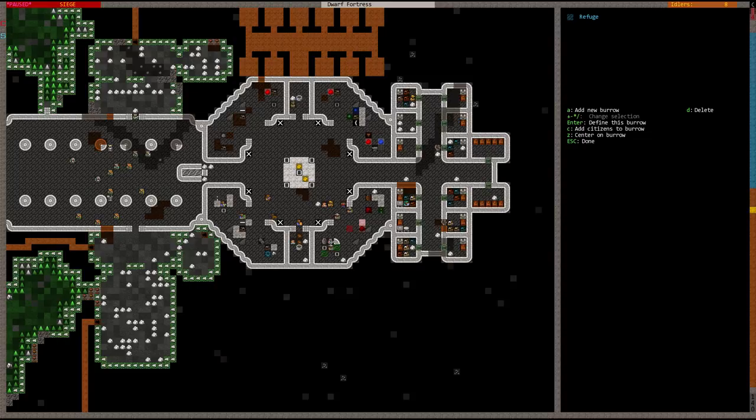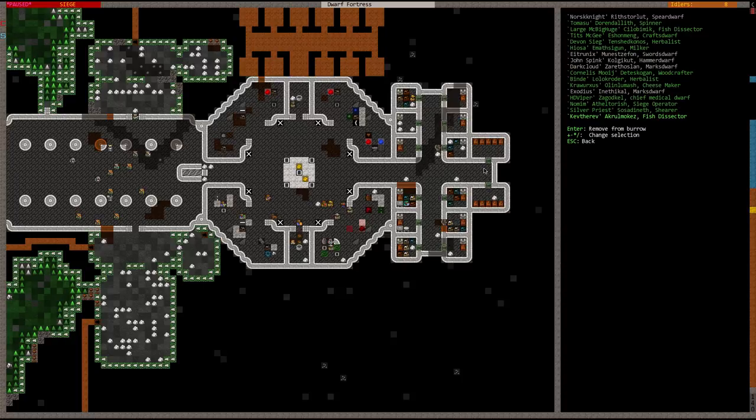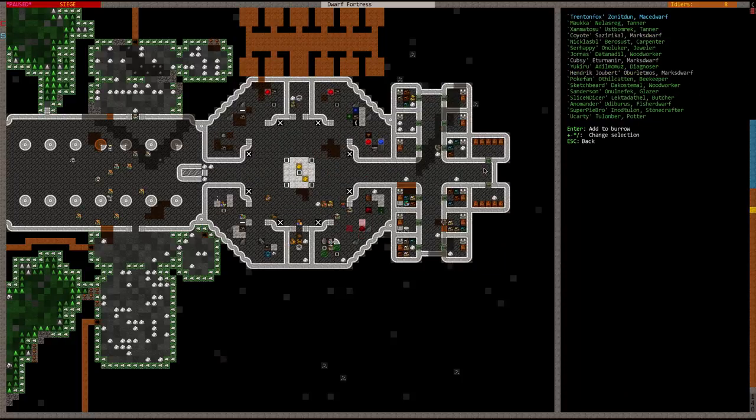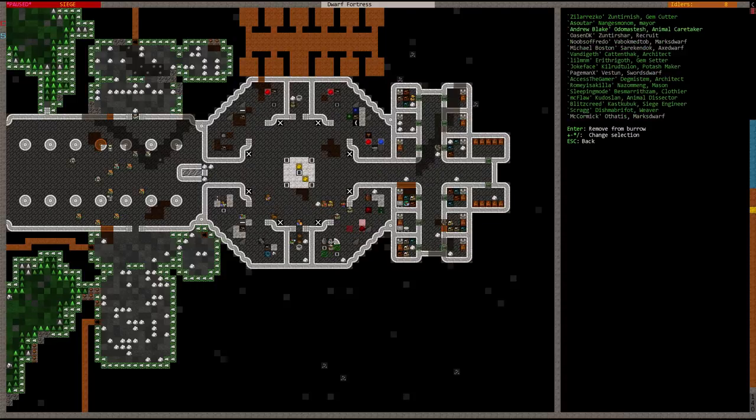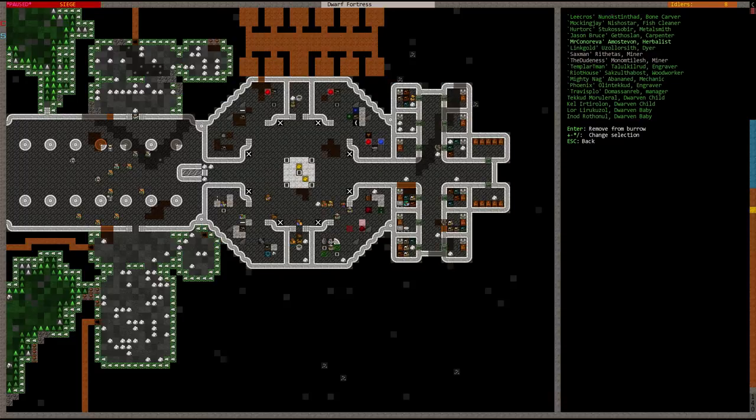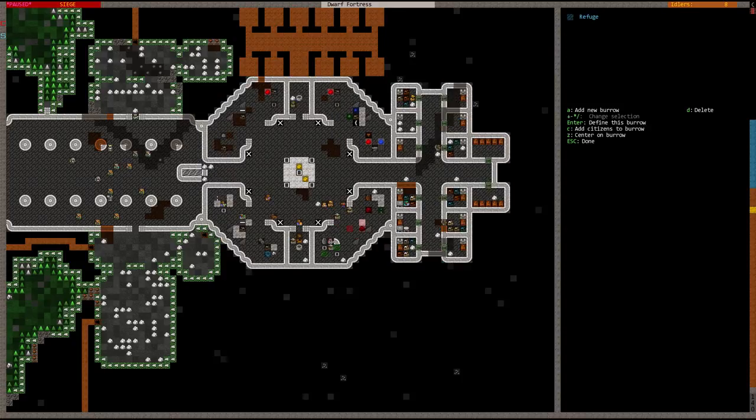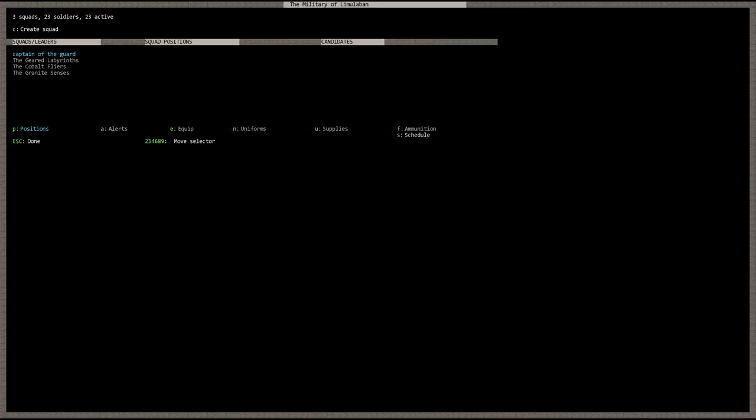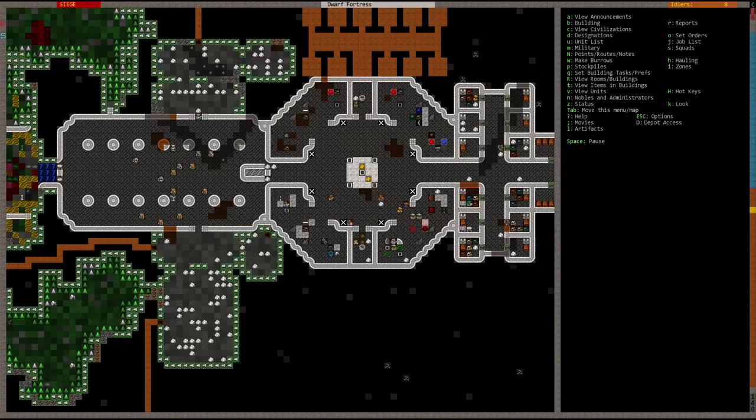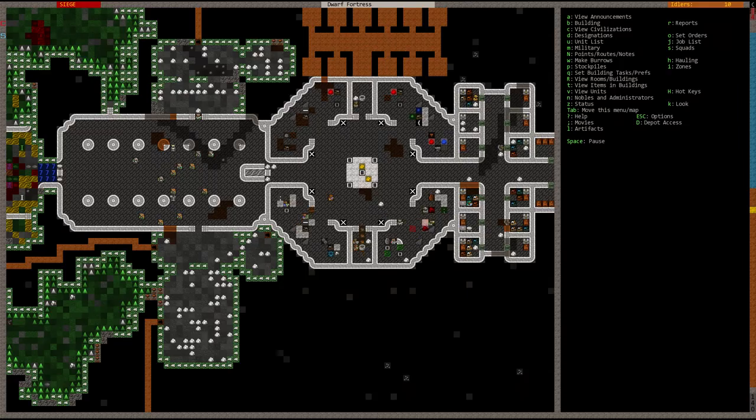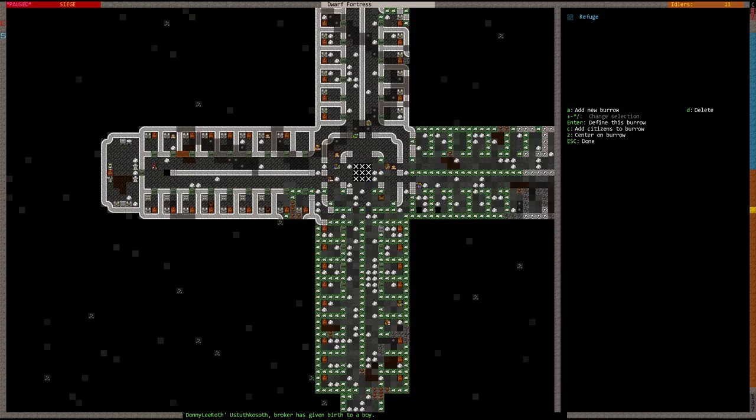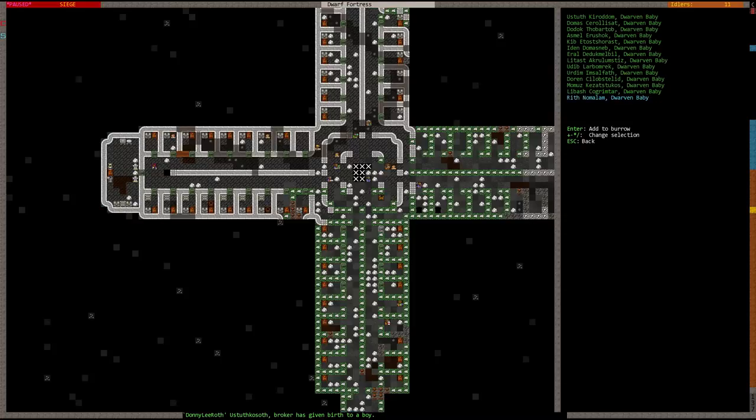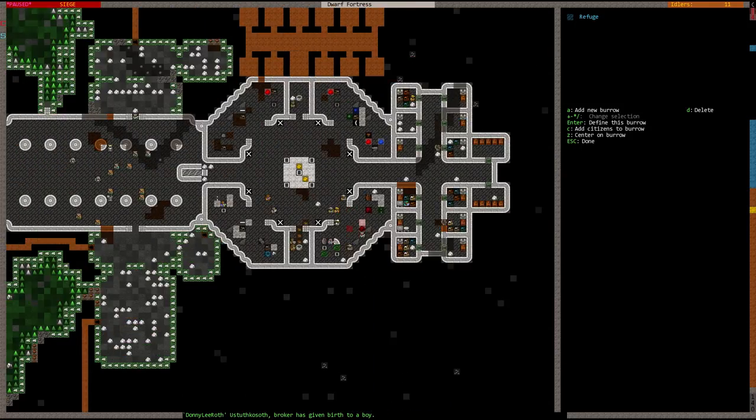Let's check out the burrow. None of the miners should be on this list. They're not on the list. Two new babies need to go on the list. And Donnie Lee Roth has just given birth to a baby boy, awesome. Rith Nomalam - I like that name, pretty badass.